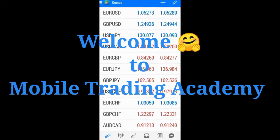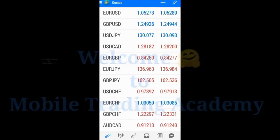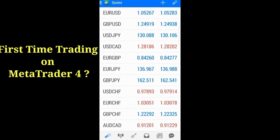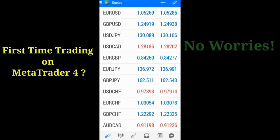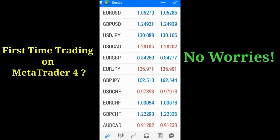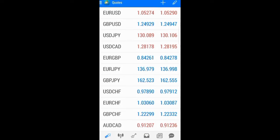Welcome to Mobile Trading Academy. If this is your first time trading on MetaTrader 4, don't worry — I'm going to walk you through placing your first trade in today's video. When you open your MetaTrader 4 app, you see an interface like this.